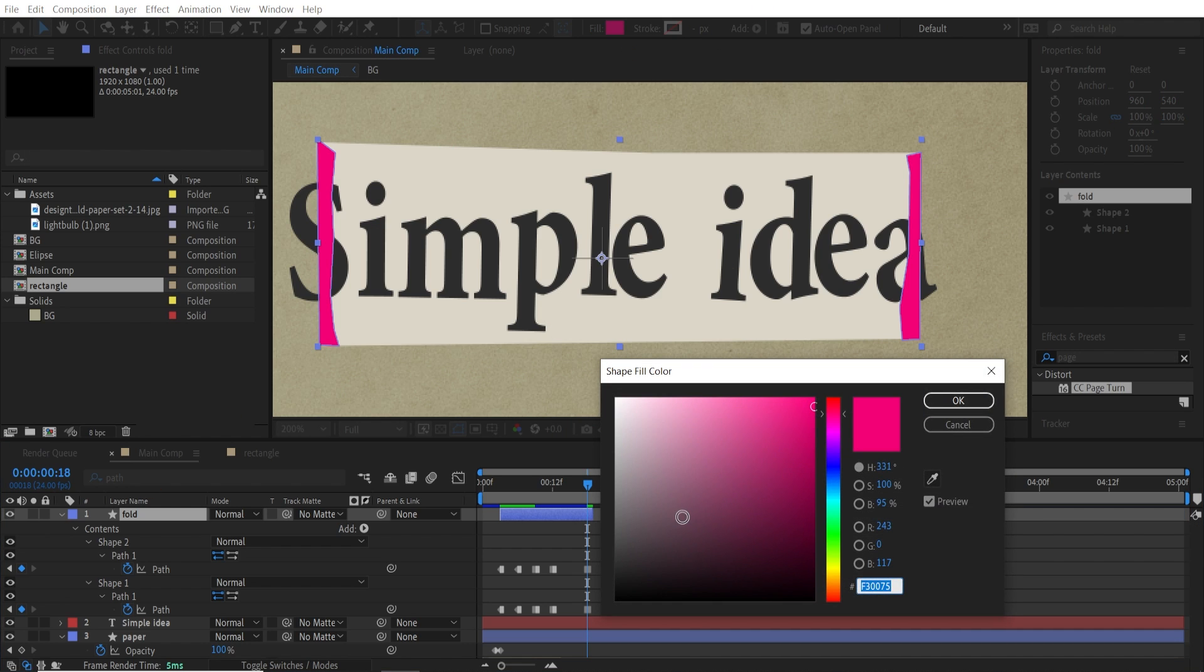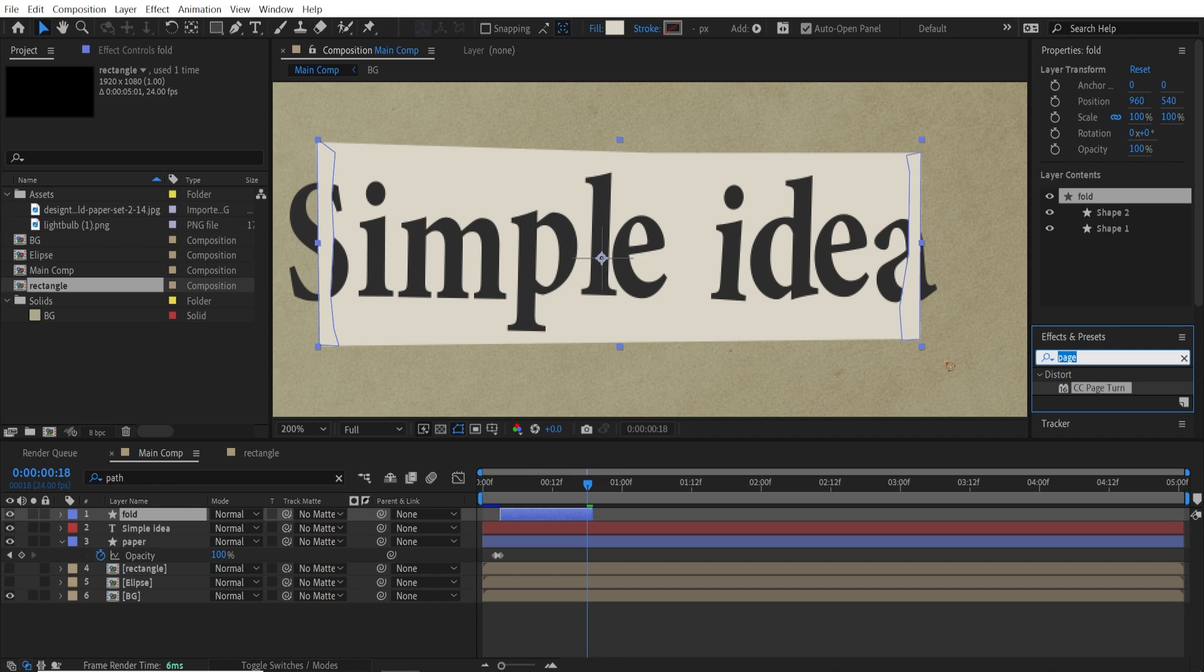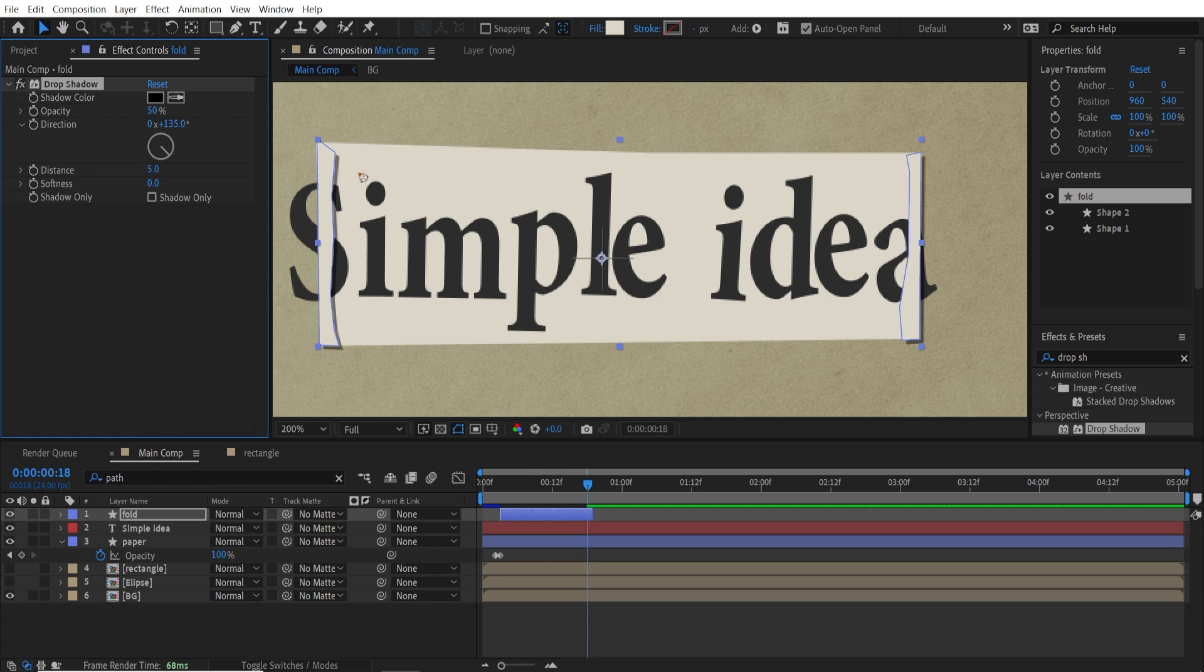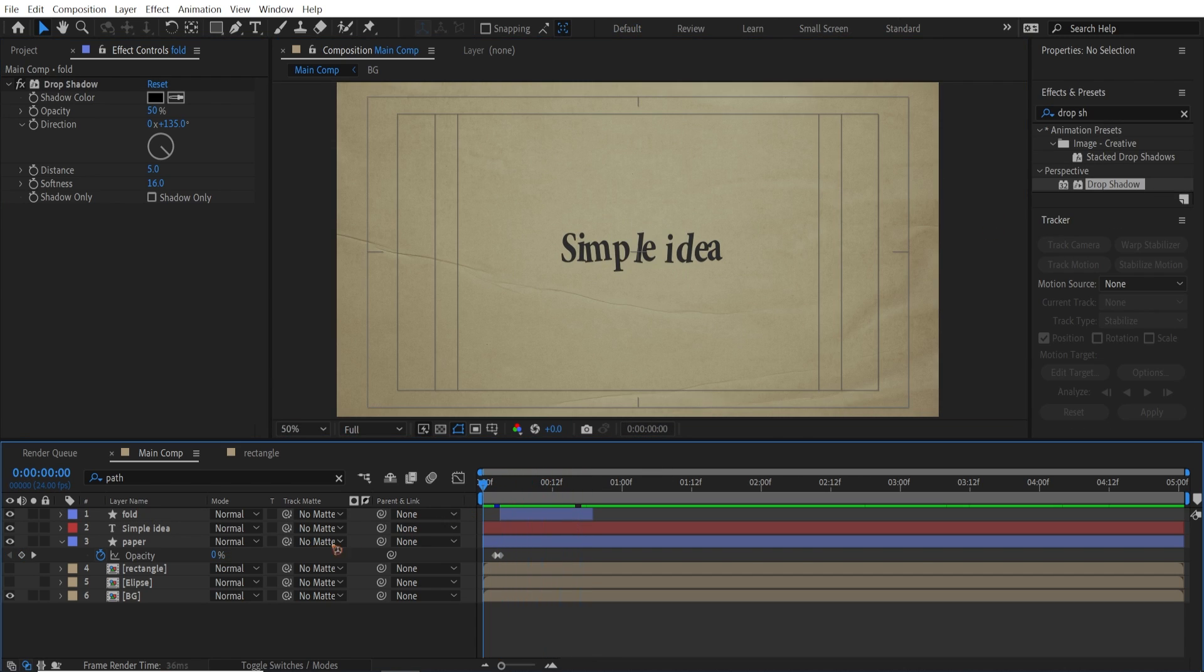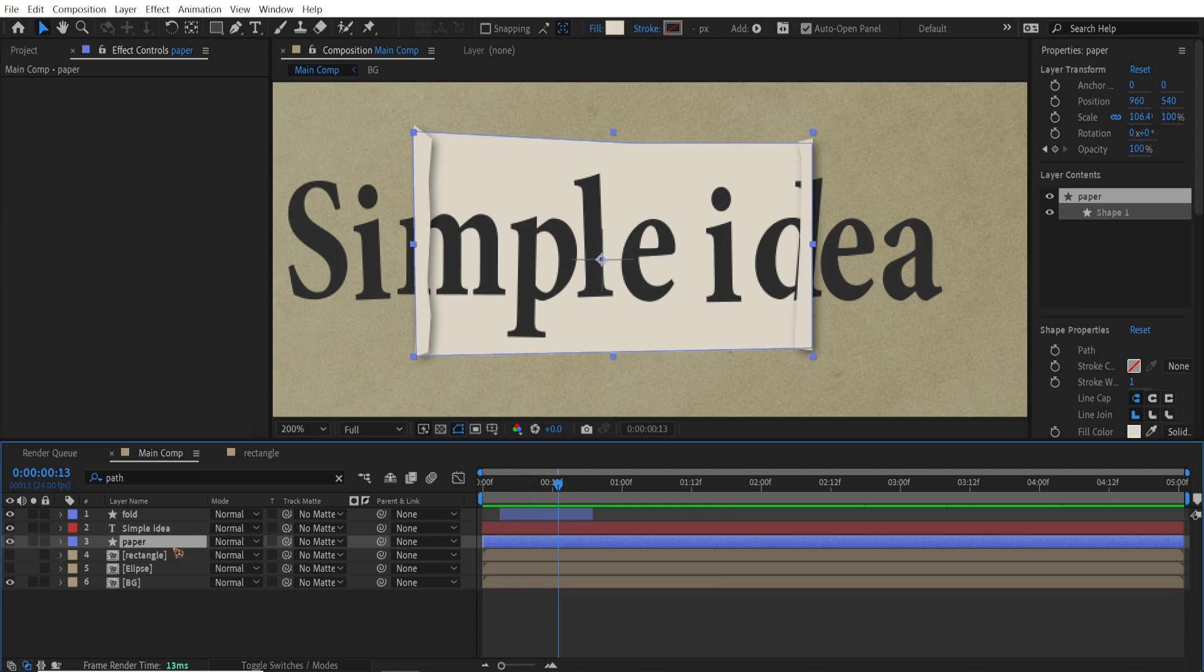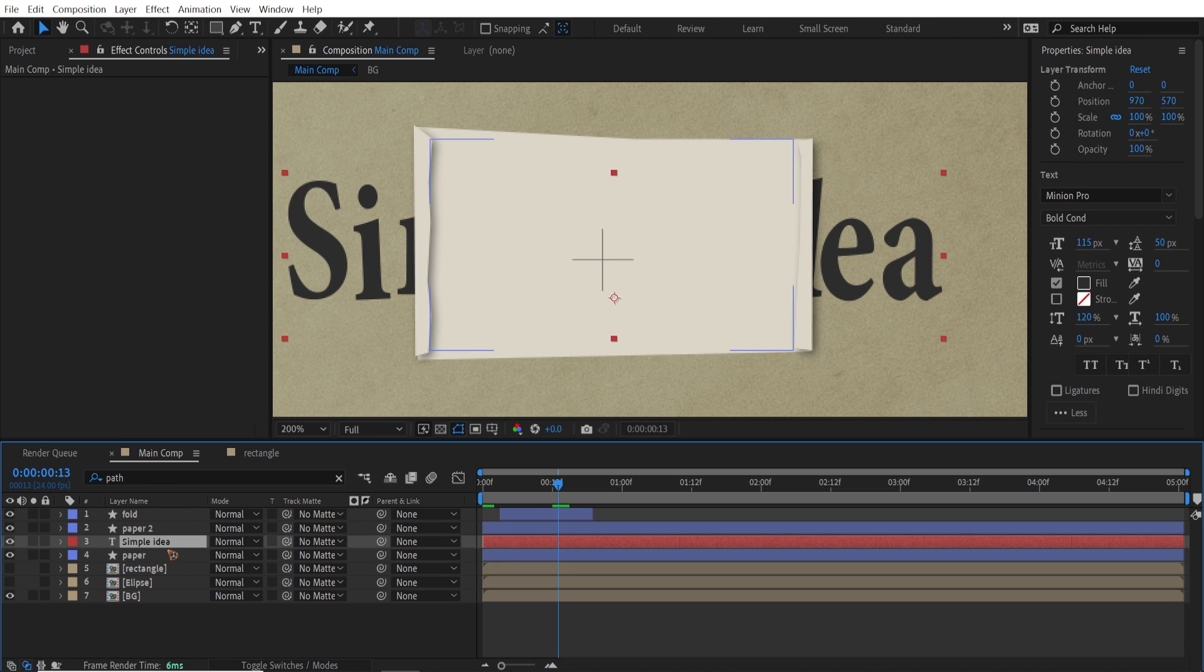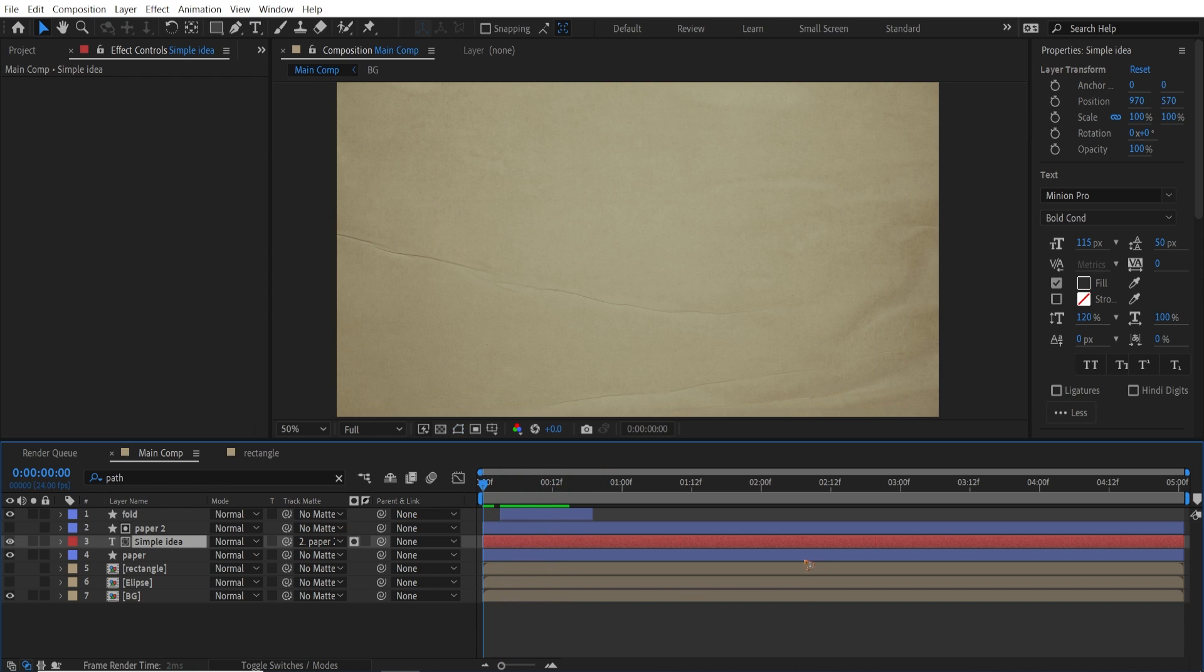I'm going to change this back to the same color. And go to the effects and presets. And type in drop shadow. Drop shadow. And drag and drop it on top of that. And reduce the softness a little bit. Something like this. Alright. That's very nice. Now that you have that, you can mask the text. Duplicate this paper, by the way. And move it just above the paper. And point it there. And you can mask that.